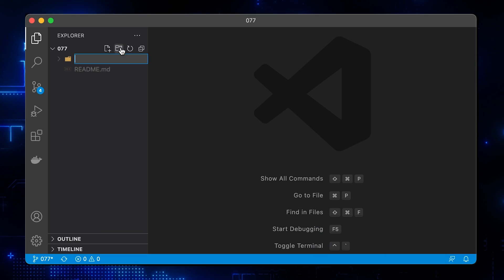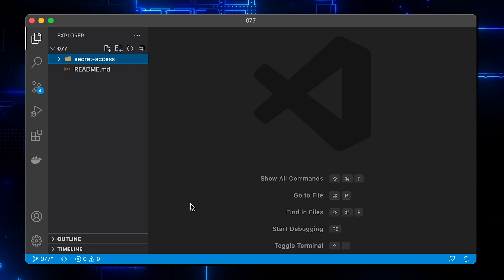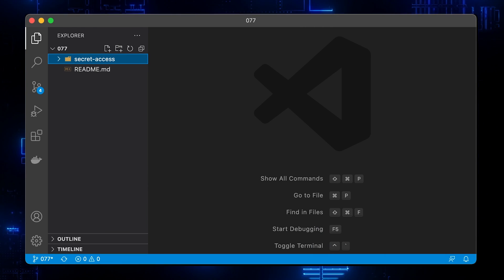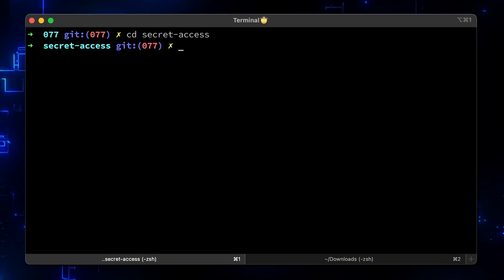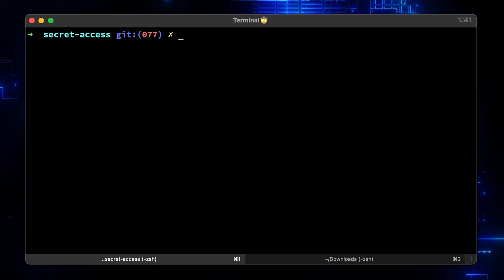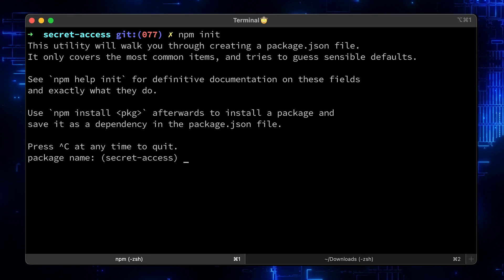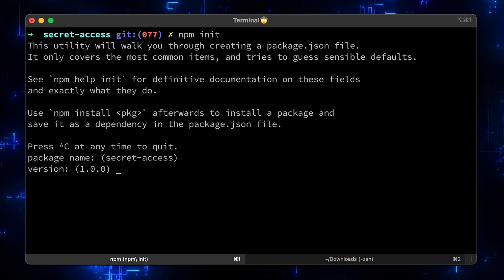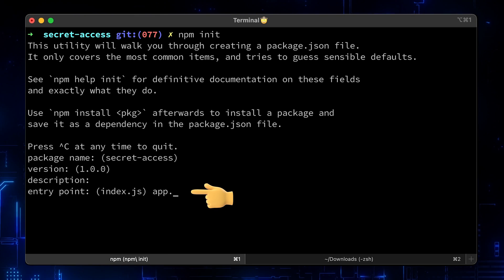It's time to create a function. Create a folder, Secret Access. Since we're using Node.js runtime for our function, we need to initialize the project by running npm init. Keep default values except for the entry point. Call it app.js.